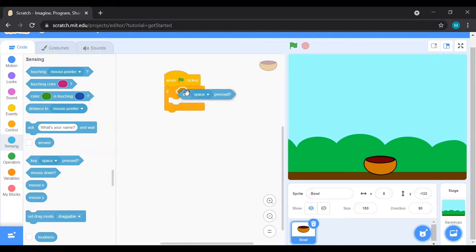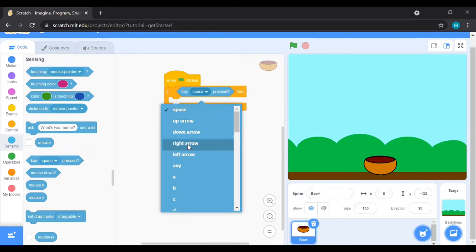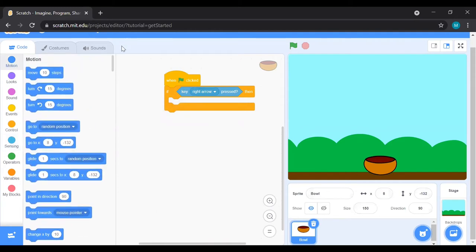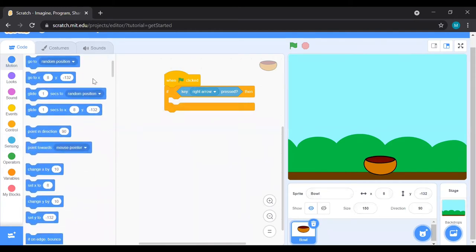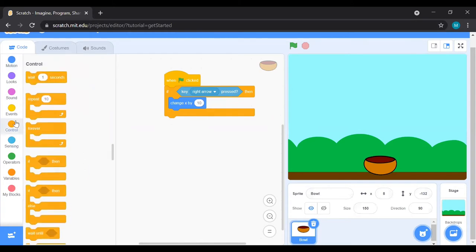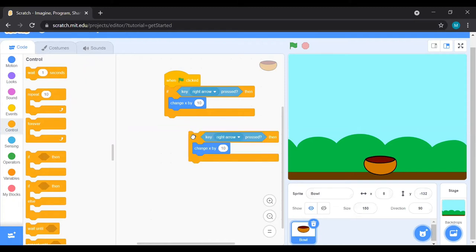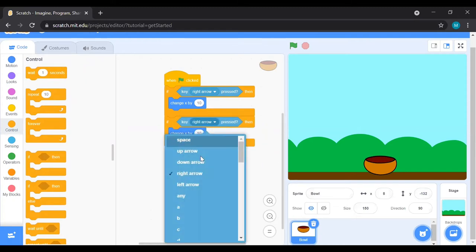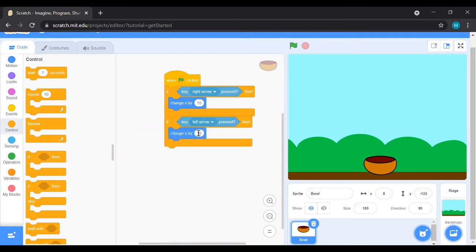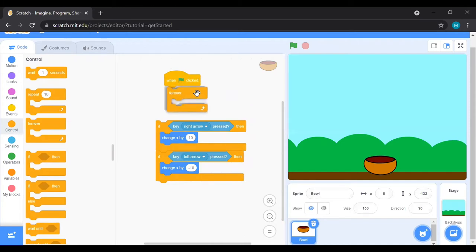Choose 'key space pressed', put it in, click on space and change it to right arrow. If the right arrow key is pressed, the ball should move — get 'change X by 10' from Motion, because left/right movement uses the X coordinate. Then duplicate this section with Ctrl+C and Ctrl+V, change right arrow to left arrow and set it to minus 10. Test the code — you'll see the ball is not moving yet because we haven't put the condition inside a Forever loop.